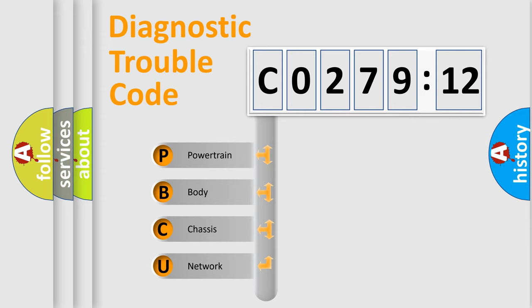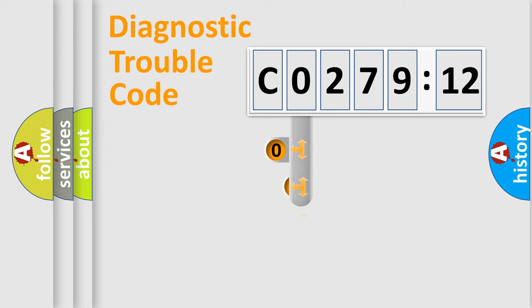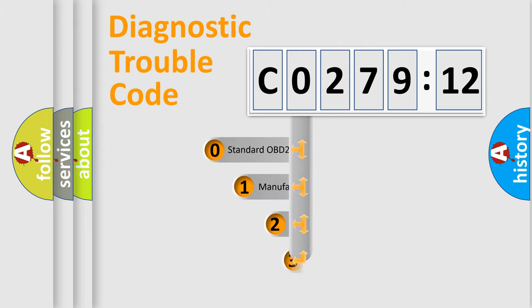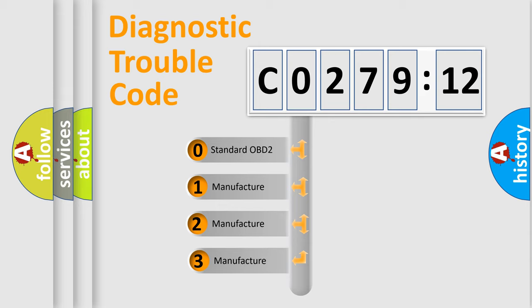We divide the electric system of automobile into four basic units: Powertrain, Body, Chassis, and Network. This distribution is defined in the first character code.